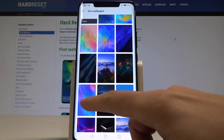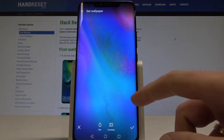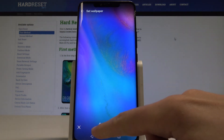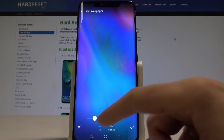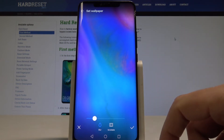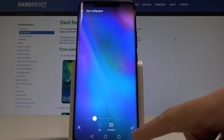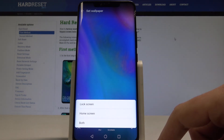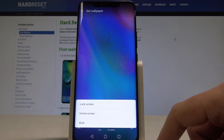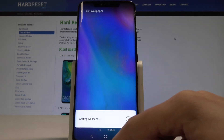Let me use this one, for example. Here you can blur the wallpaper if you would like to, or you can leave it as is. Press the OK button and then decide whether you would like to use it on your lock screen, home screen, or both screens. In my case, let me use it on the lock screen.